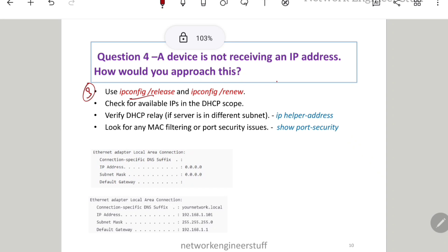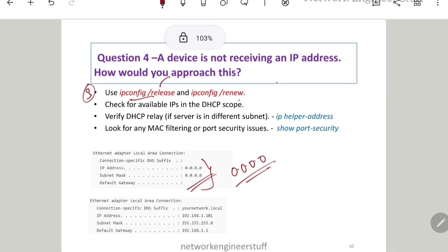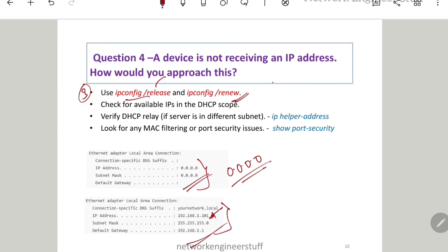The third thing you can do is use commands on the Windows command prompt. Run 'ipconfig /release' — this will release the IP address and you will see the IP become 0.0.0.0. After that, run 'ipconfig /renew' — it will check with the DHCP server and assign an IP address to that machine. You will get an IP address, subnet mask, and default gateway from the DHCP server if it is reachable. Most of the time, about 90% of the time, the problem is solved here.